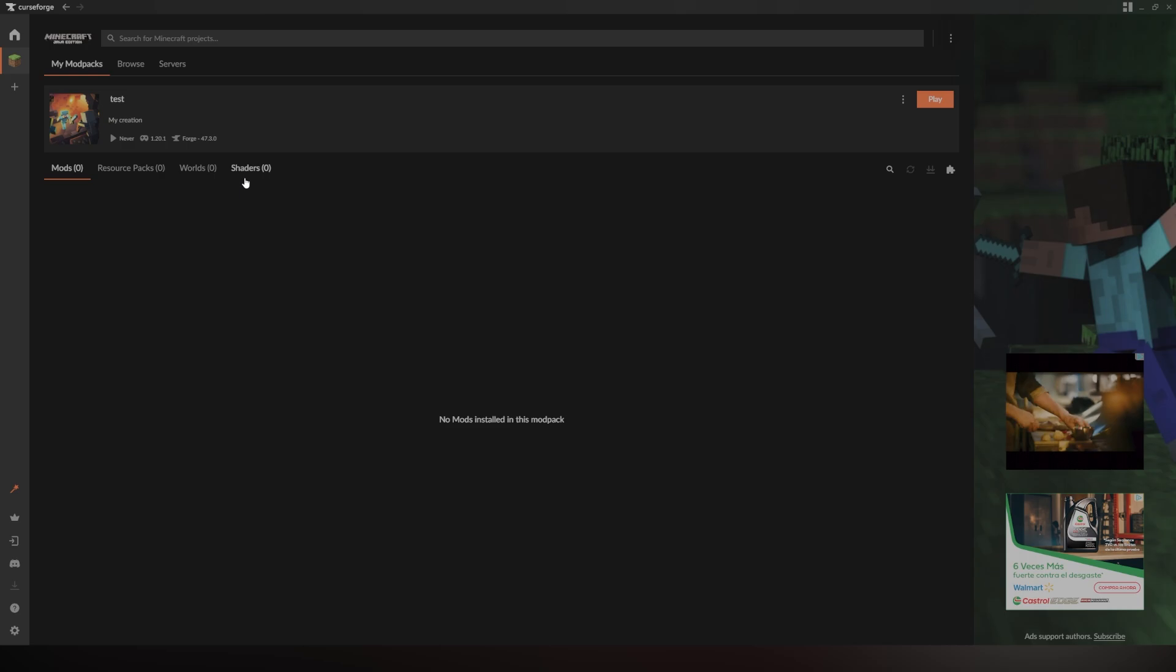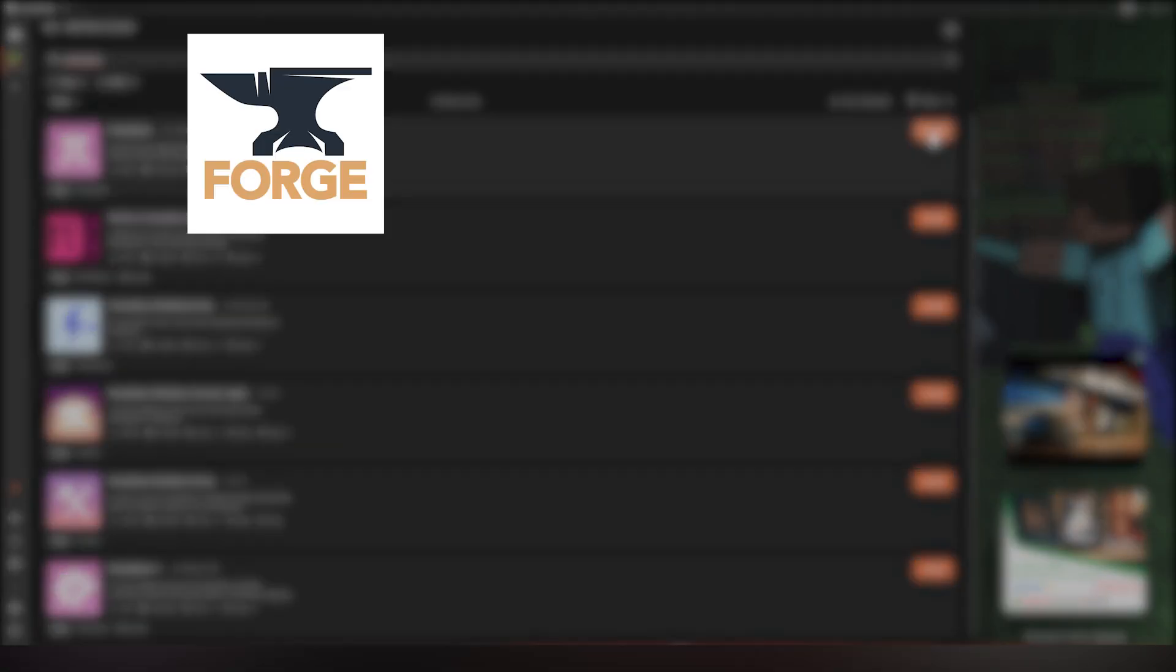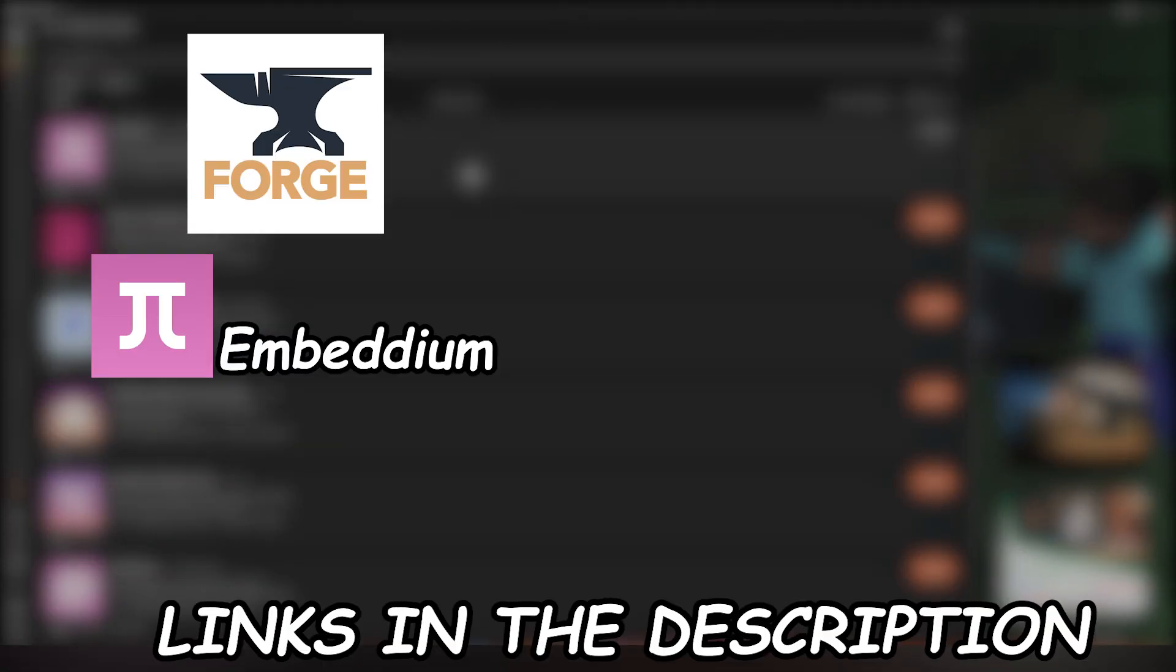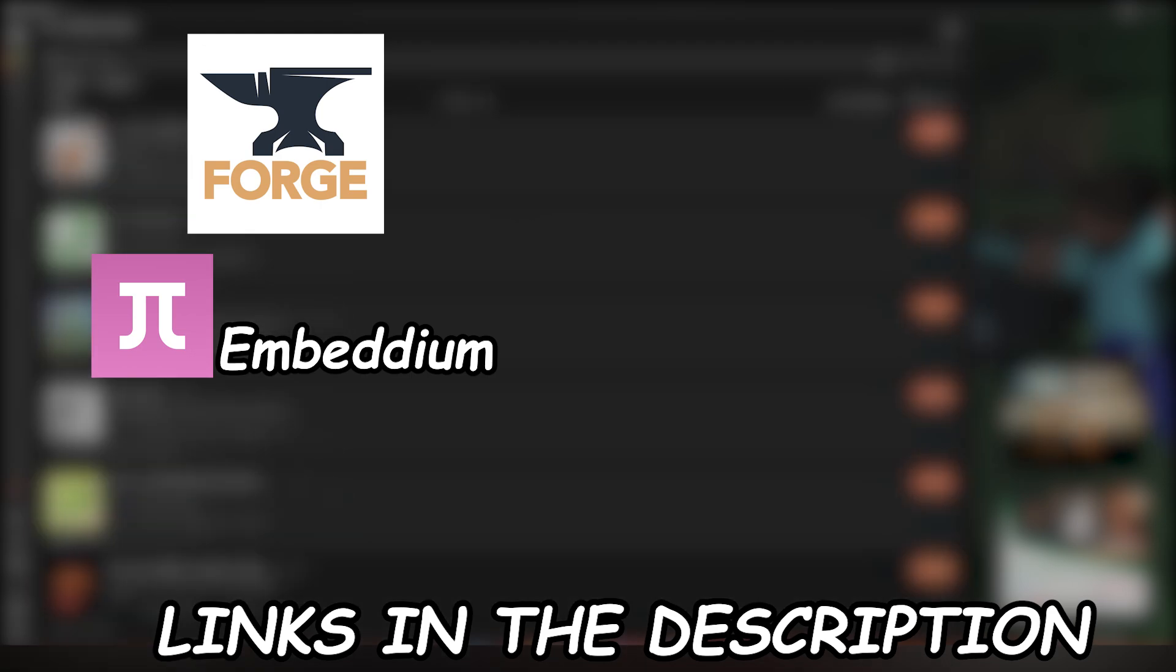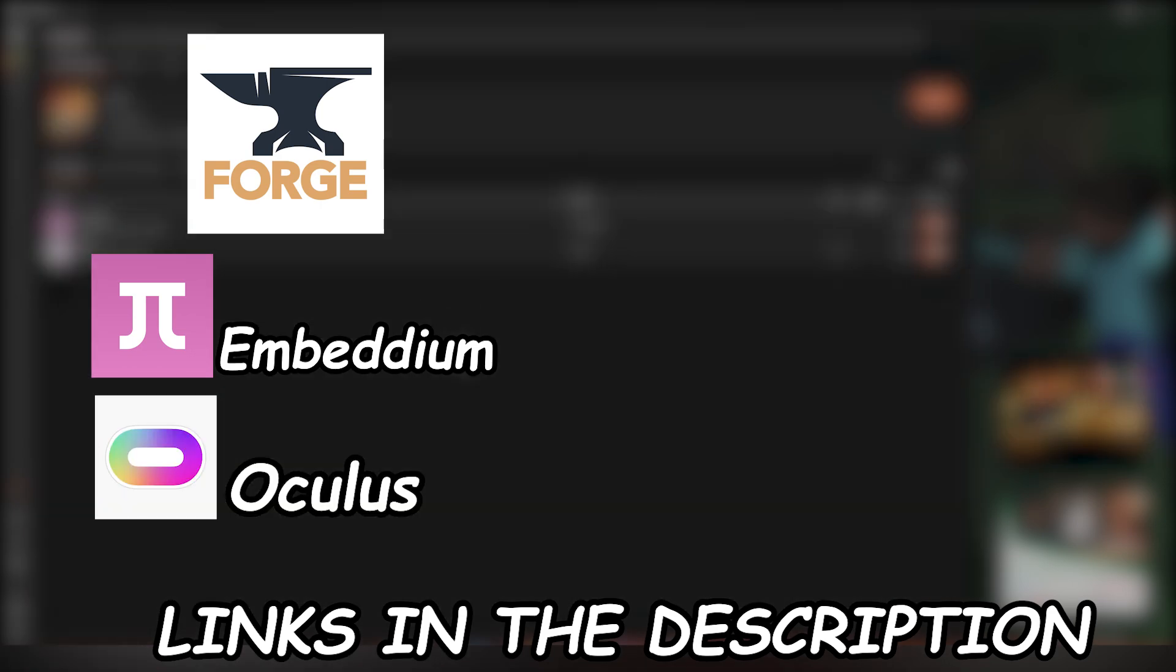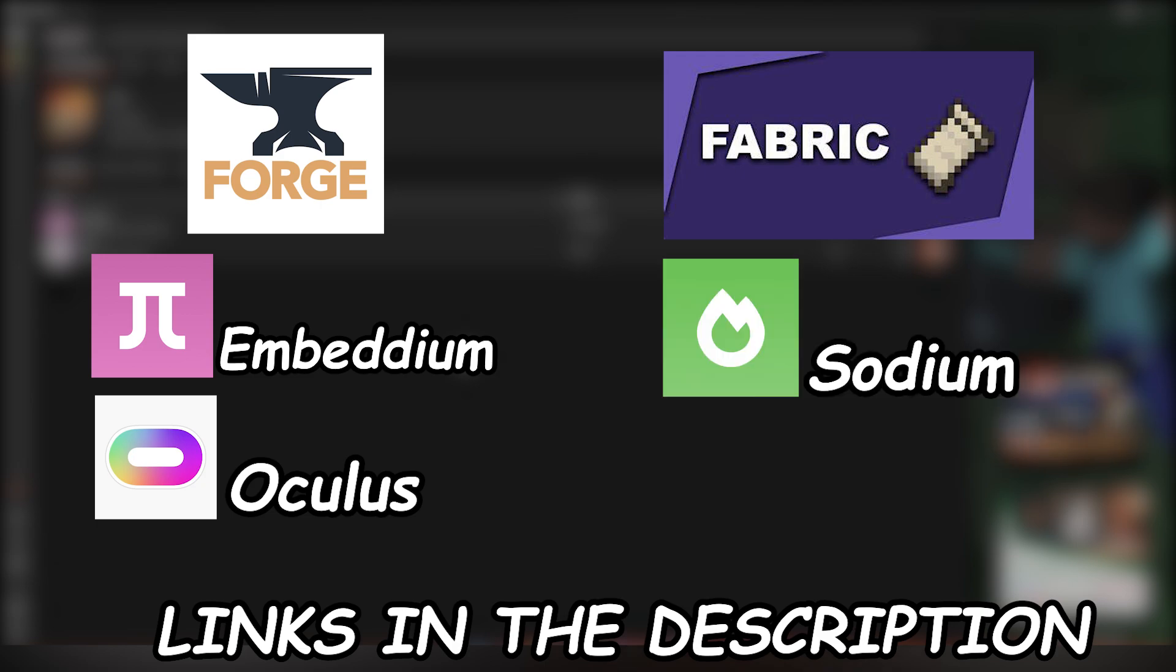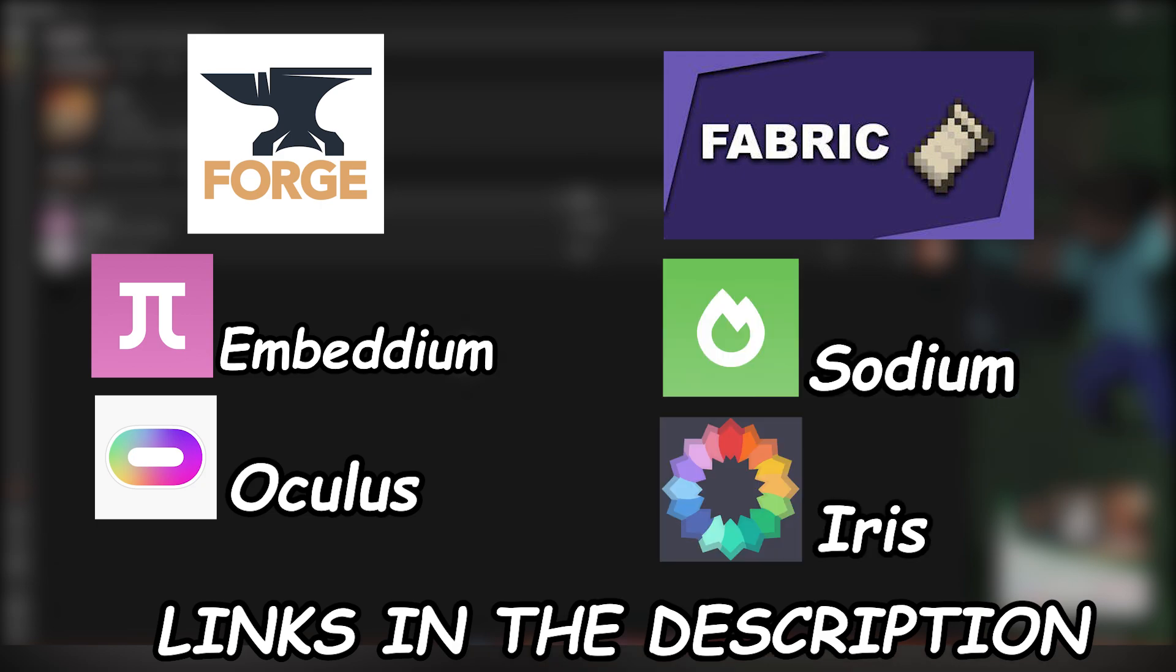First off, before you go into the shaders tab, you need to make sure you have these mods installed. You need to have Embedium downloaded for Forge as well as Oculus. And then for Fabric, you need to make sure you have Sodium as well as Iris shaders. And those you can both get off of Modrinth.